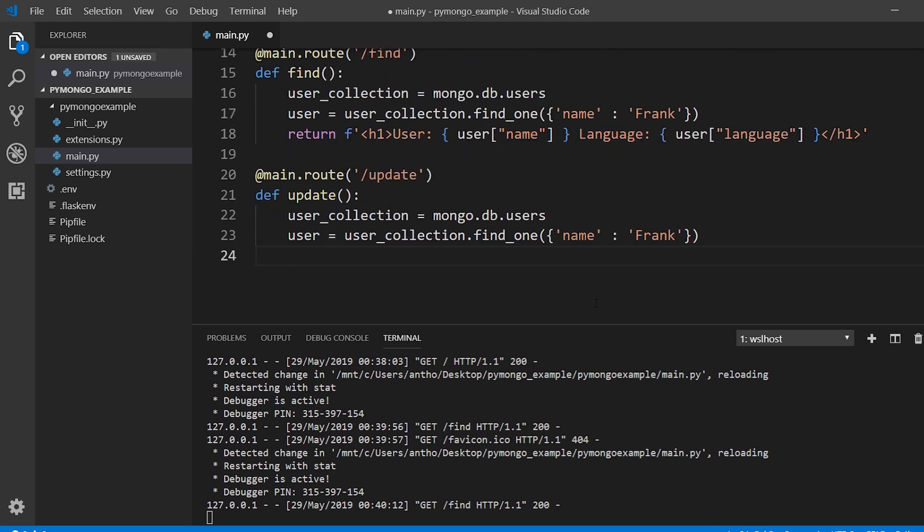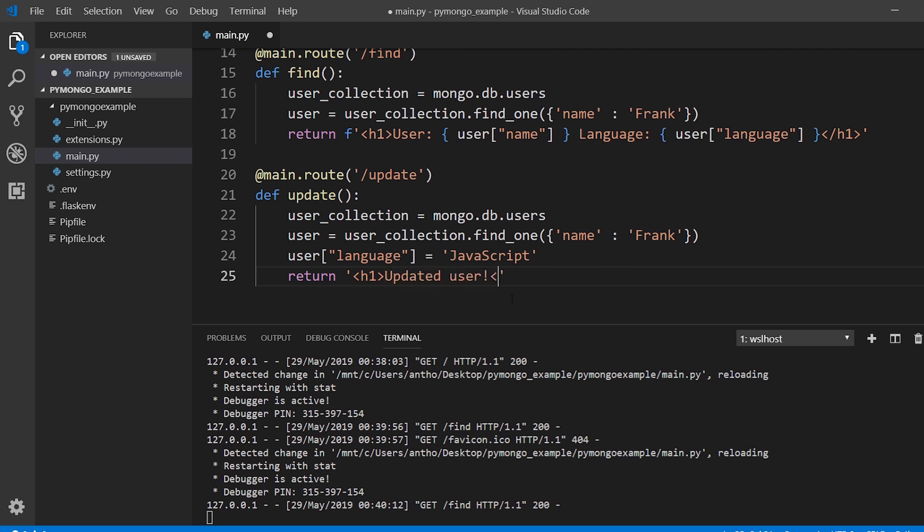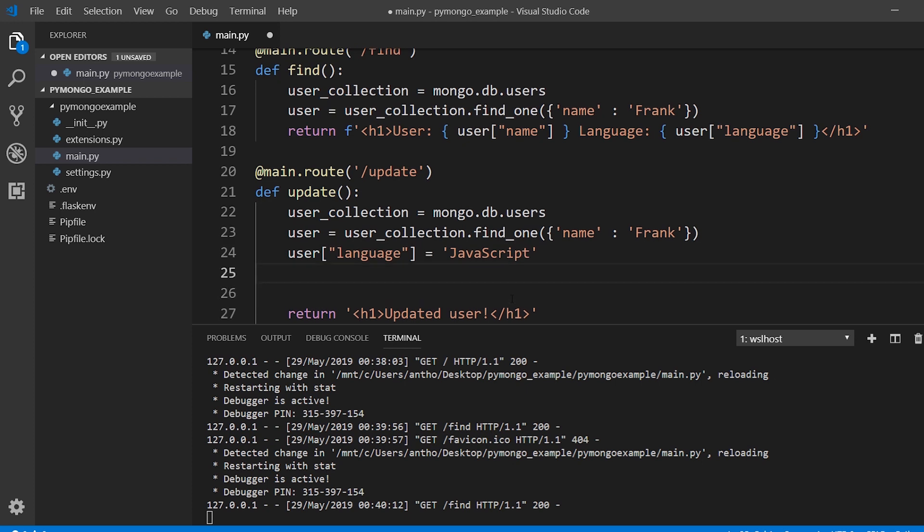And then I can update something on the user by using the dictionary. So user language, I won't update the name because the name is supposed to be unique. The language can change. So instead of Frank having C as his language we'll change it to let's say JavaScript. And then I can return something just saying that it was updated. Before this actually updates into the database what I need to do is I need to use the user collection, call the dot save method on it and pass the user that I want to save.